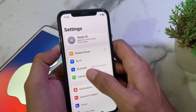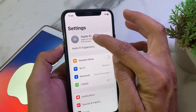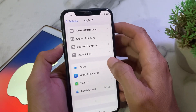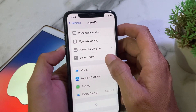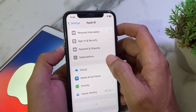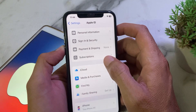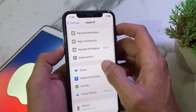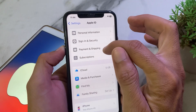Once restarted, open Settings again and tap on your Apple ID profile. Then go to Subscriptions and unsubscribe from all subscriptions that you have subscribed to recently.